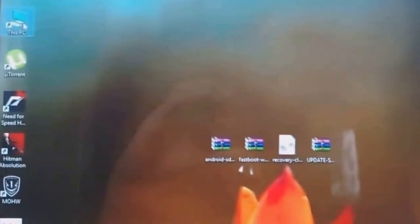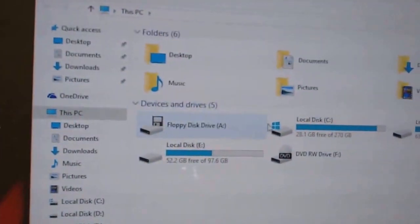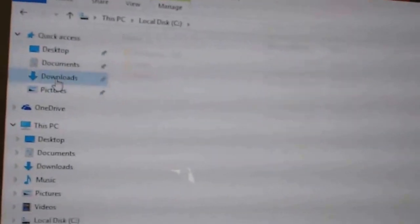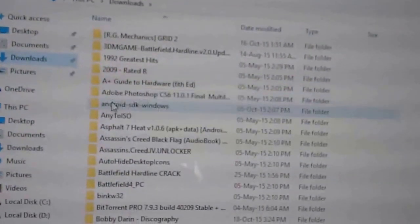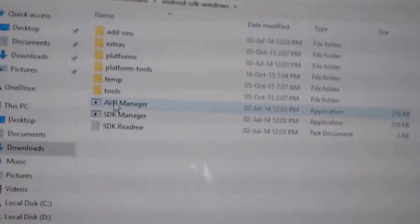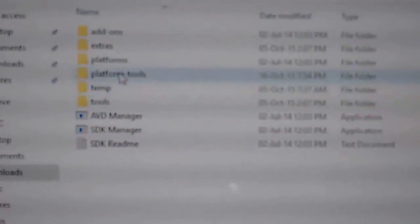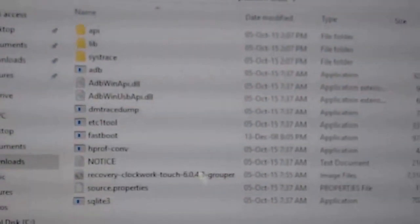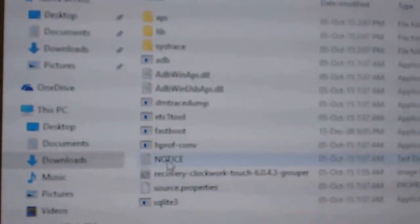Now you have to extract the Android SDK to any drive of your computer. I have already extracted it. Now go to the Platform Tools and extract the Fastboot with the Platform Tools. I have already extracted it. There is Fastboot.